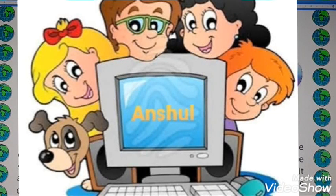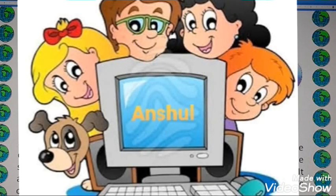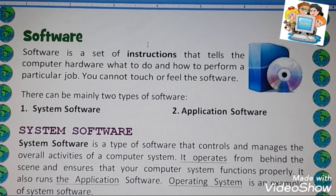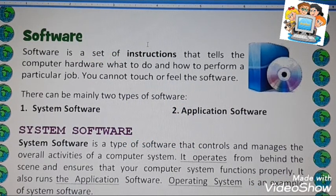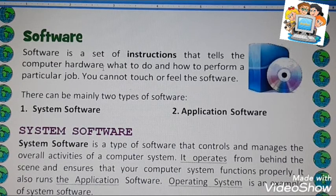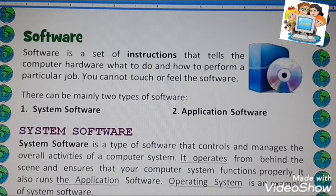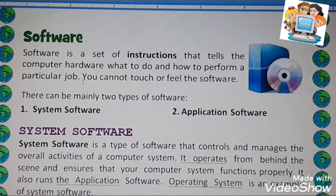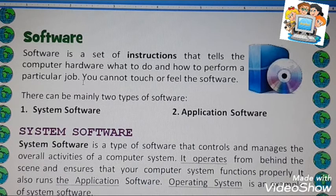Hi everyone. As you all know, a computer system is a combination of hardware and software. We have learned about hardware. Now I am going to discuss about software. What is software? Software is a set of instructions that tells the computer hardware what to do and how to perform a particular job. Normally we can say every software has a set of instructions.